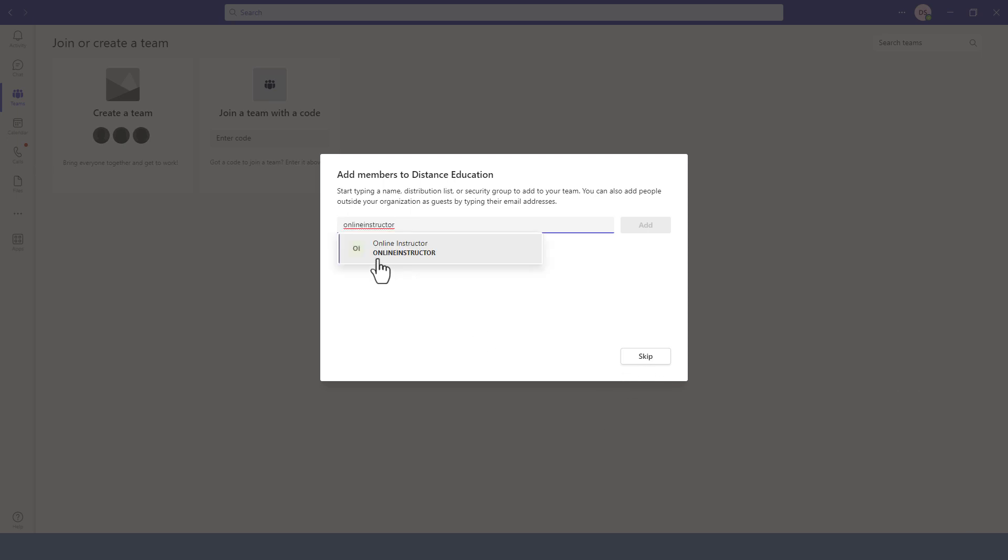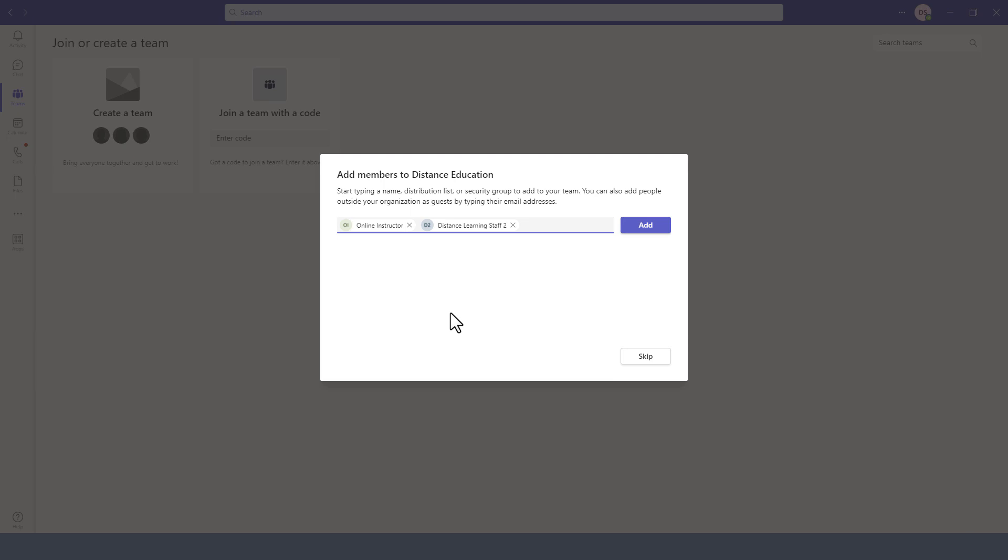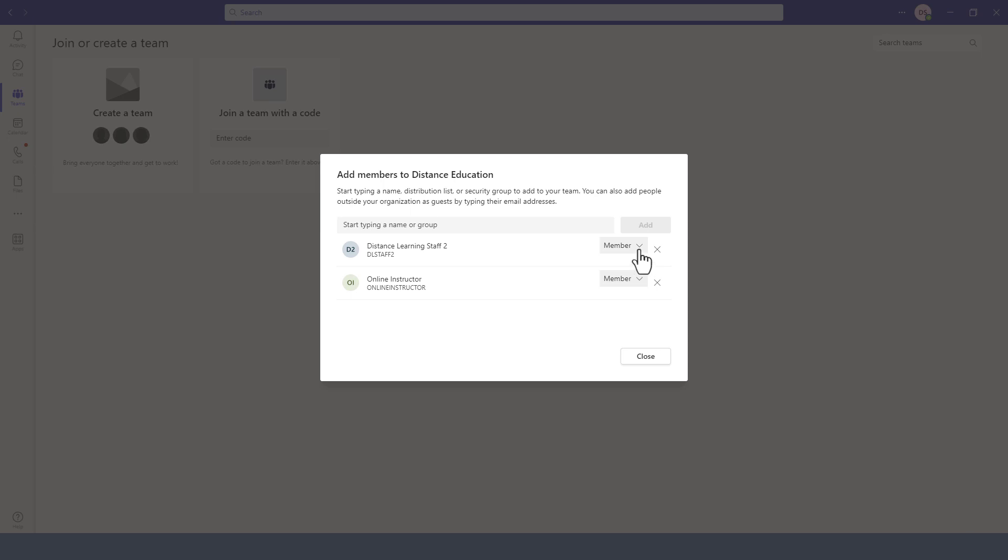So I'll pick here the online instructor account and you get the idea. At this point, we are picking from the list of accounts and then we click on Add. Next, you can specify the permissions for those particular members. So you can make them owner of this team or just a member of the team. Owner obviously would be able to invite additional individuals to the team.